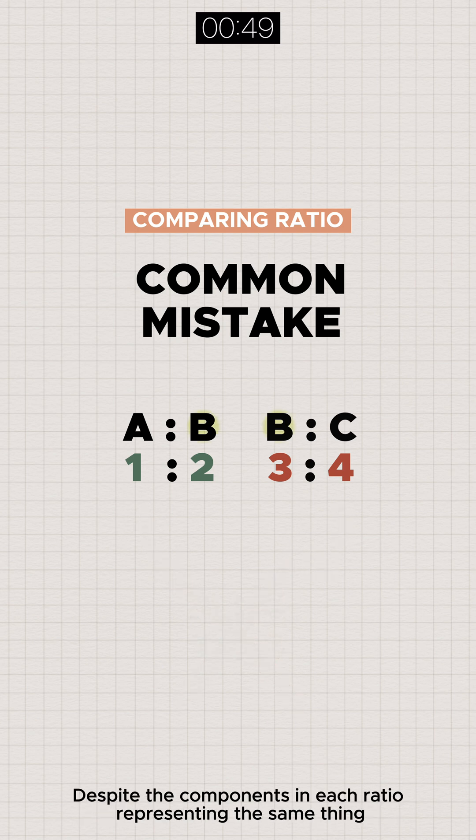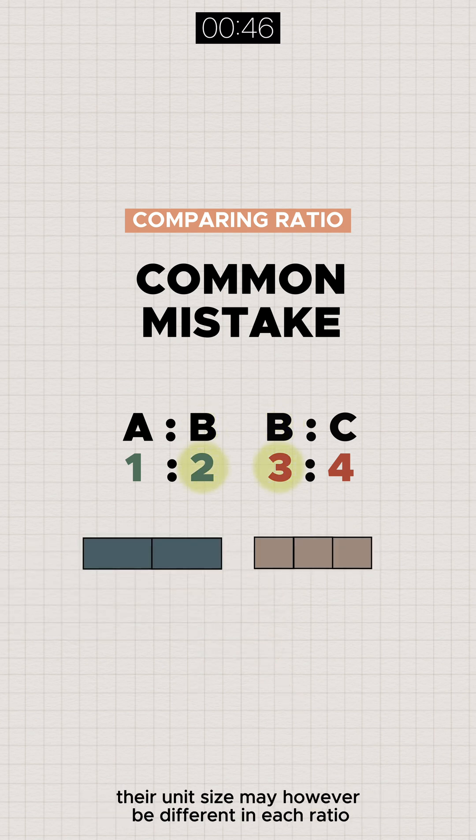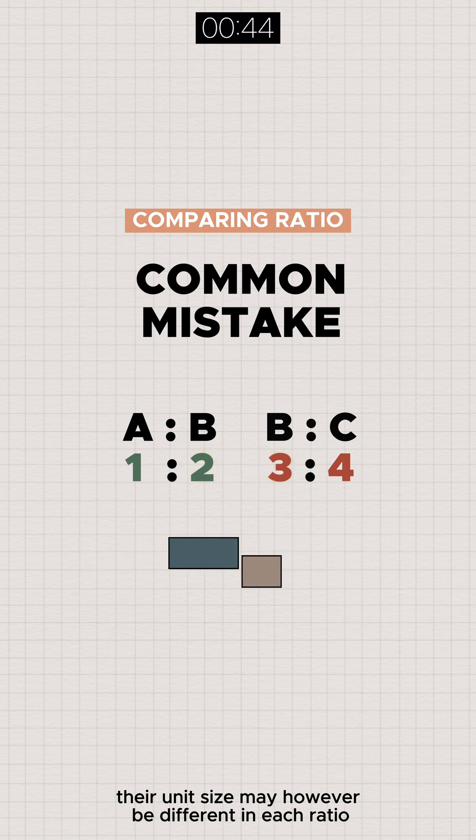Despite the components in each ratio representing the same thing, their unit size may however be different in each ratio.